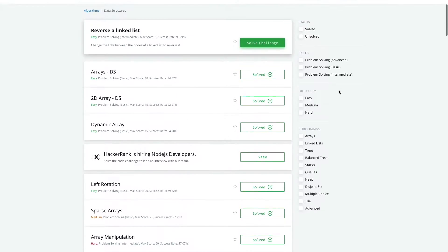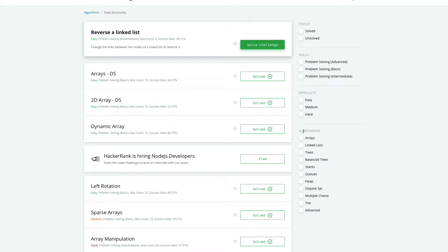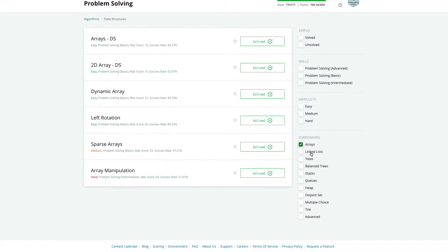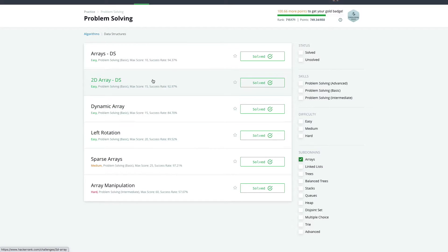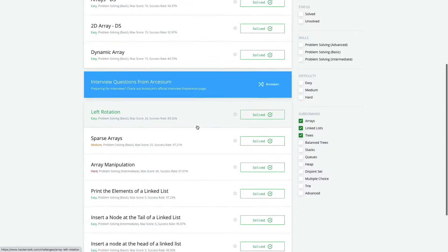Here you can see tags where you can choose one of them. For solving data structure problems, you can select a difficulty level. If you are a beginner, I would suggest going with easy problems. Once you solve 20 to 25 problems, move to the next level and solve multiple problems there too. There is also a subdomain option where you can filter problems by specific topic — for example, selecting 'arrays' gives only array problems, and you can also select multiple topics like linked lists and trees.